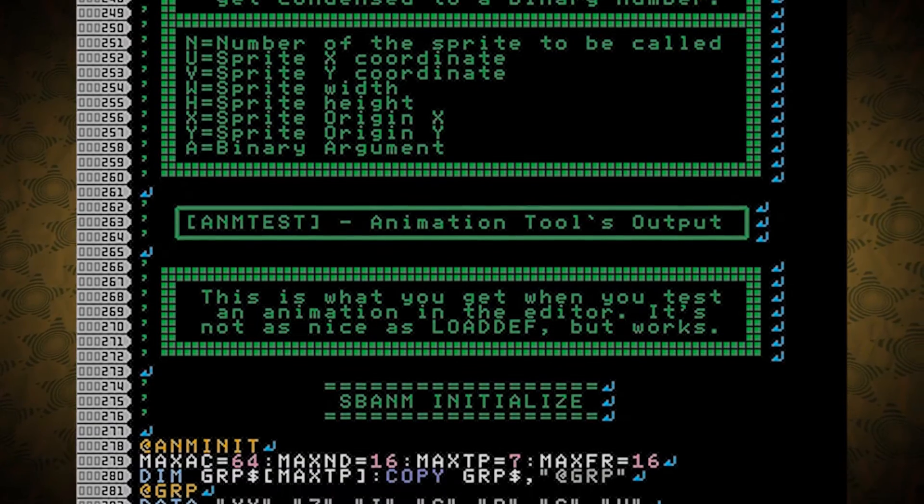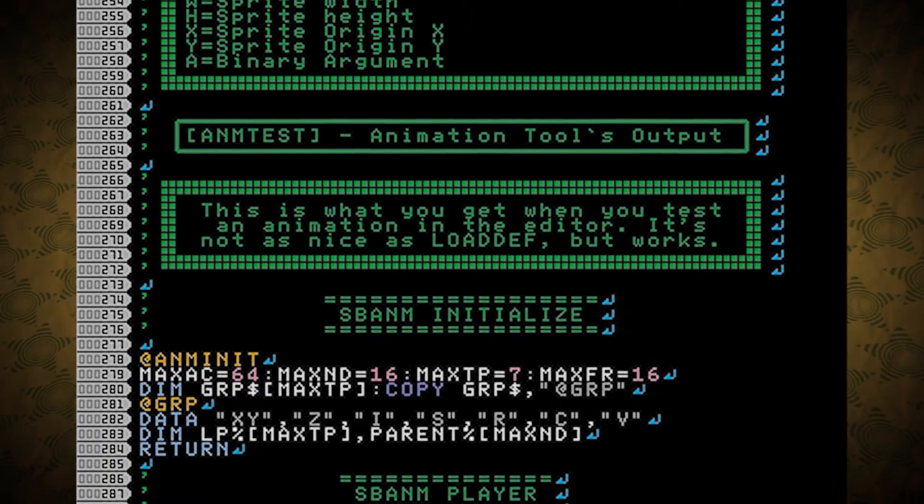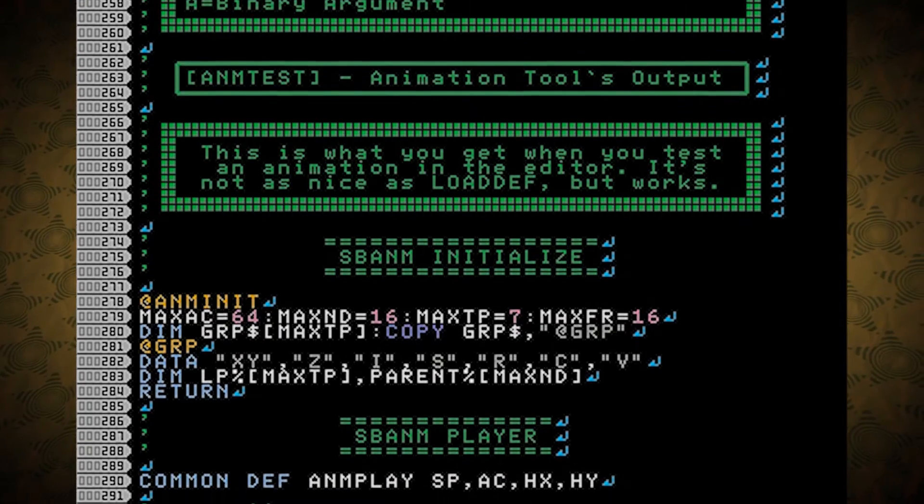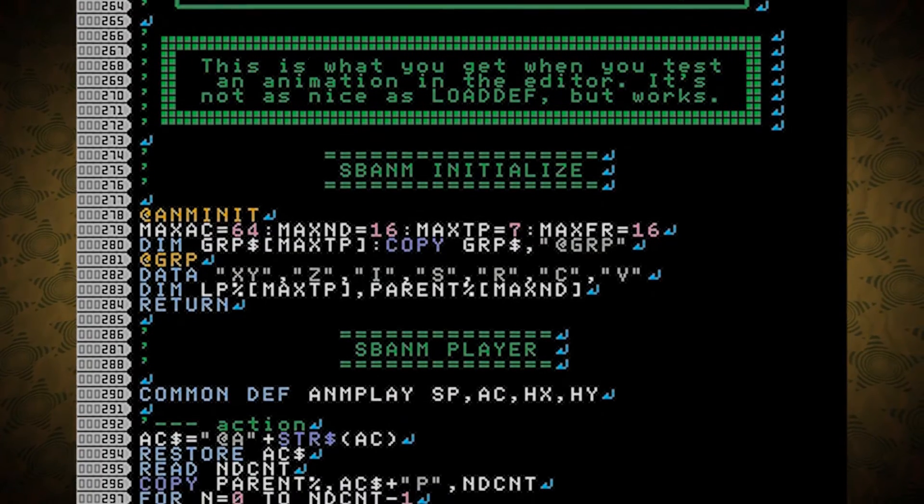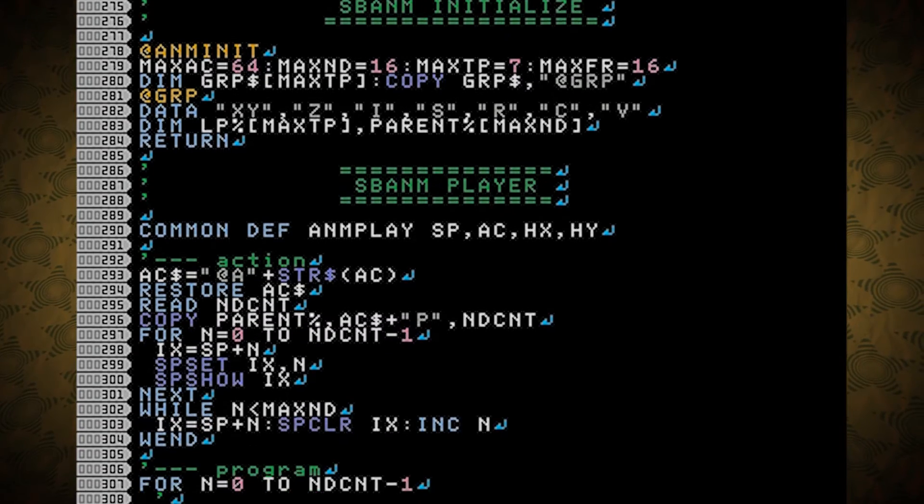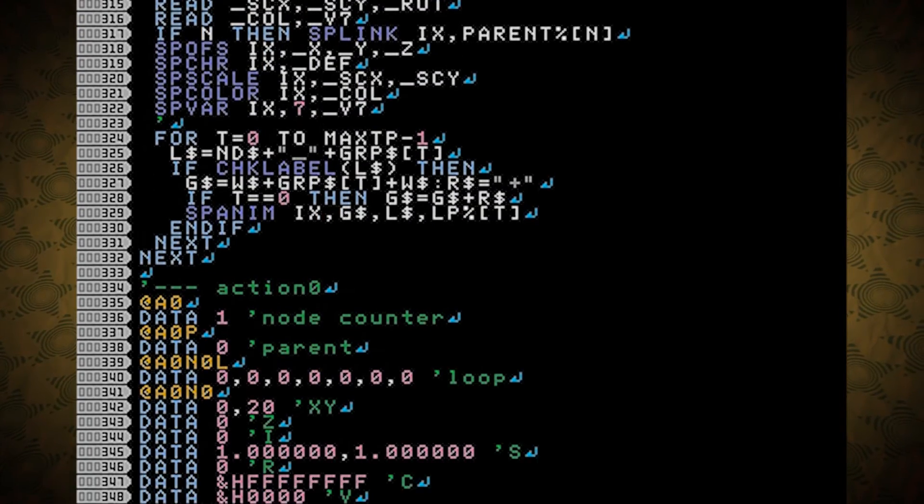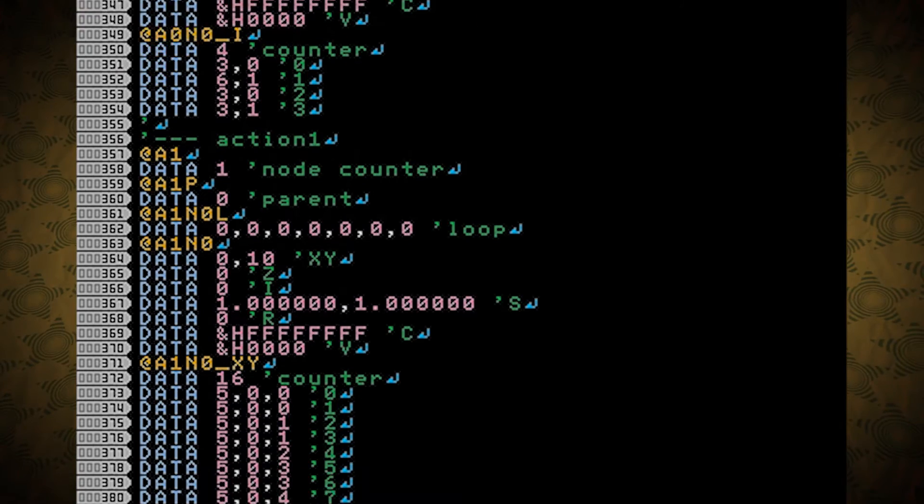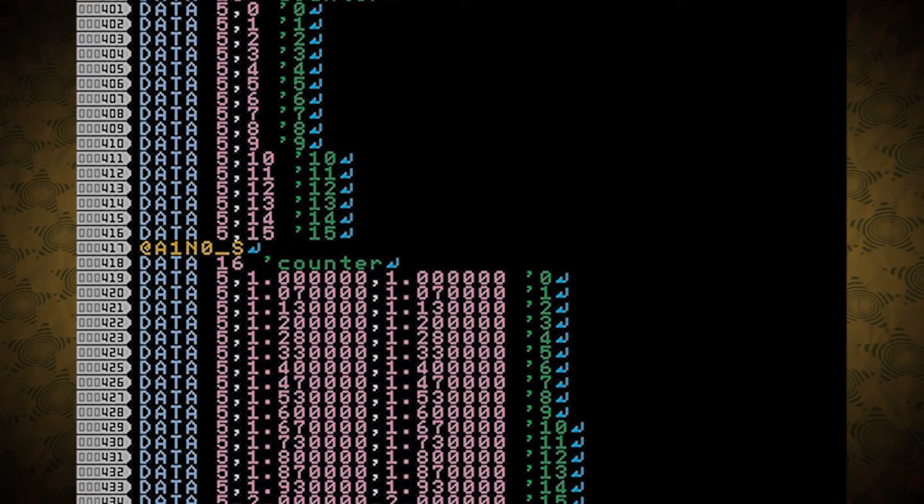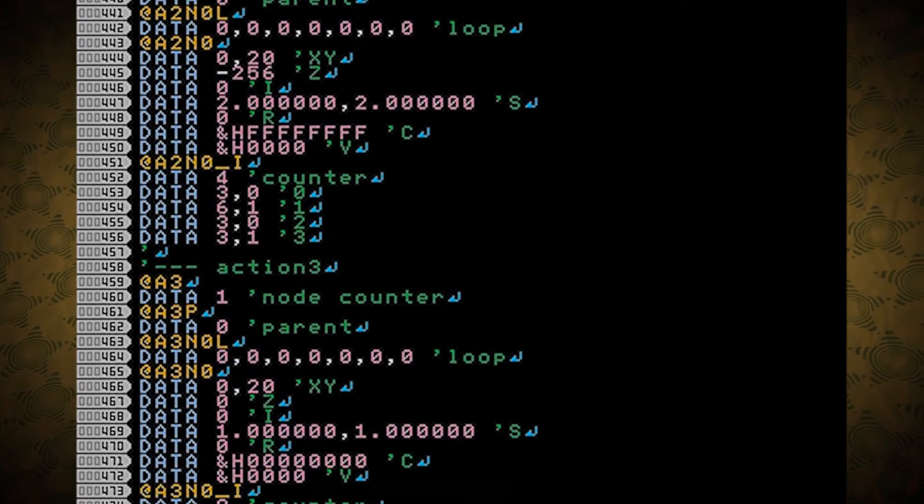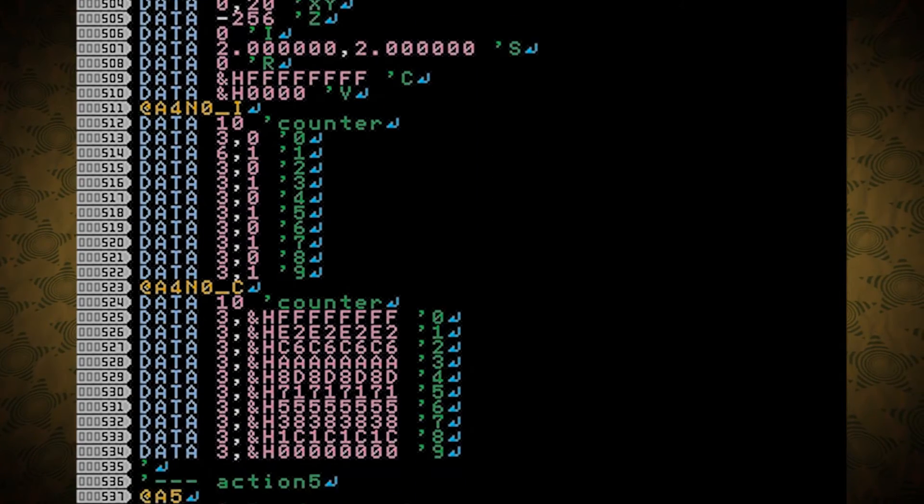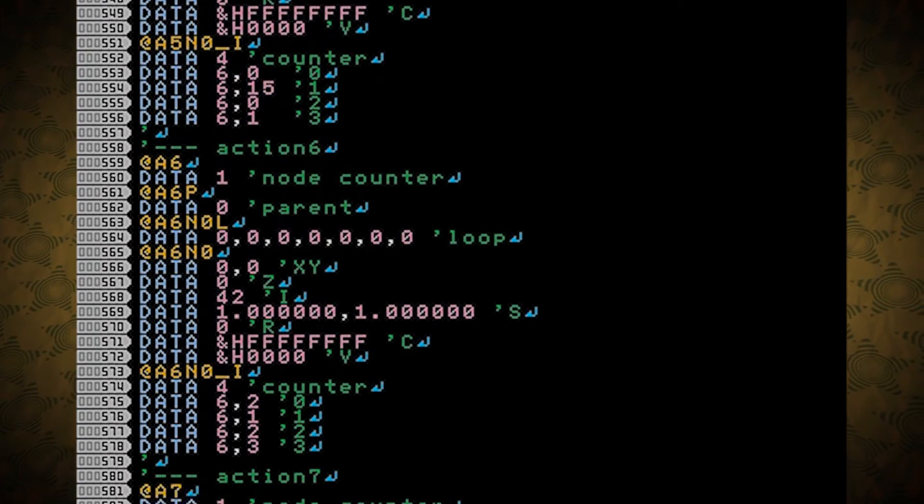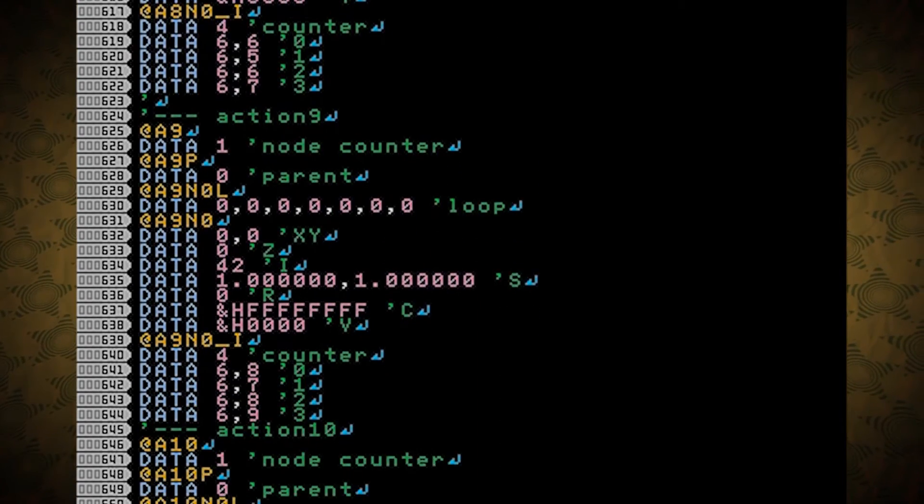So here is ANM test, which is the animation tool's output. This is what you get when you test an animation in the editor. It's not as nice as load def, but it works. Basically, in the editor, when you tap test animation, it will load something that looks exactly like this, and you'll just save it out from there. After that, you can copy it into your file, or you can load it remotely. That's why I said common def earlier. You can call this from another program. But yeah, that's what that looks like. There's a version of that in ProNama.